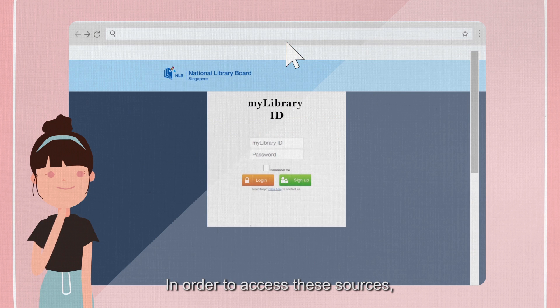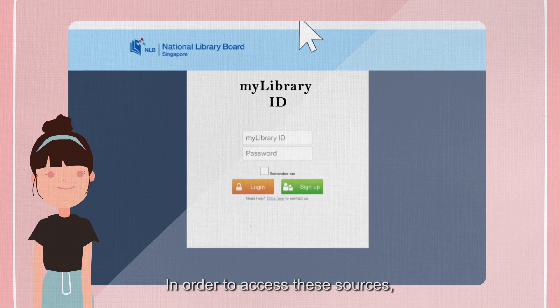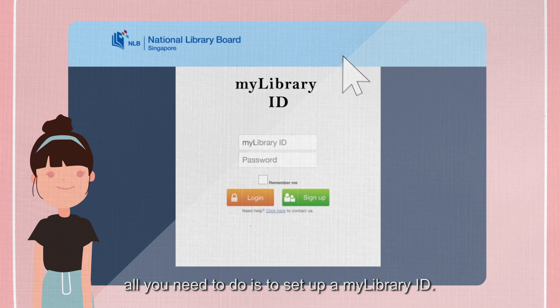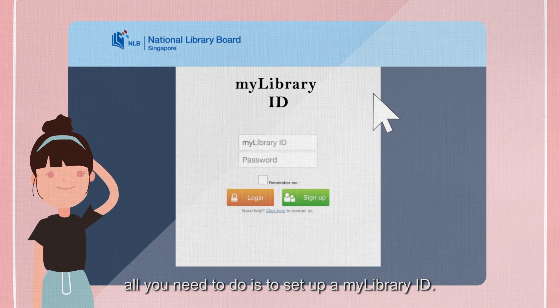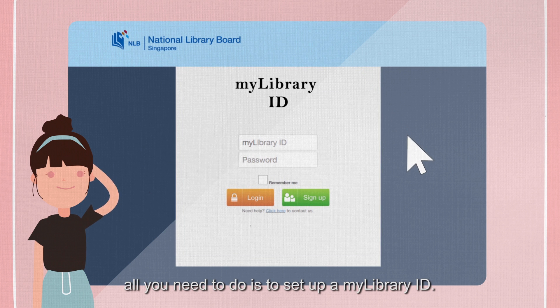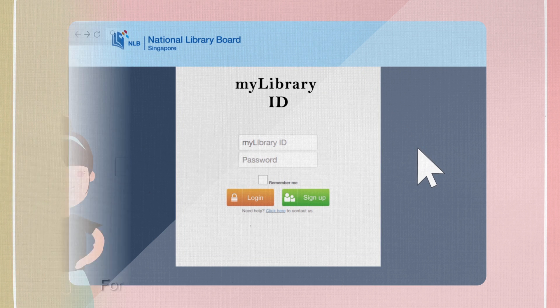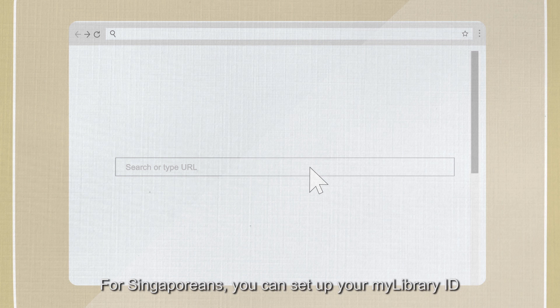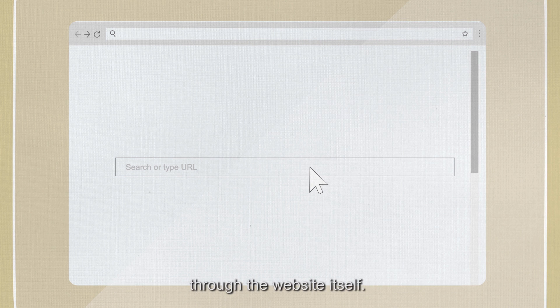In order to access these sources, all you need to do is to set up a My Library ID. For Singaporeans, you can set up your My Library ID through the website itself.